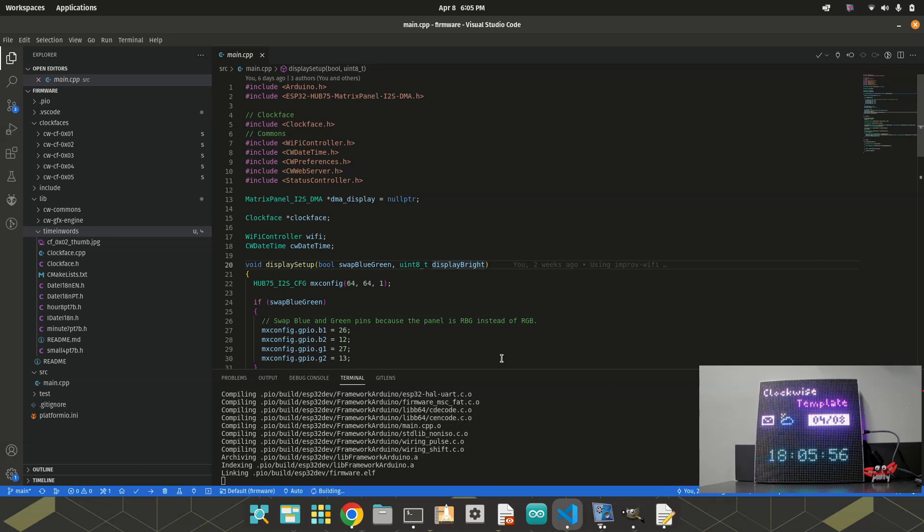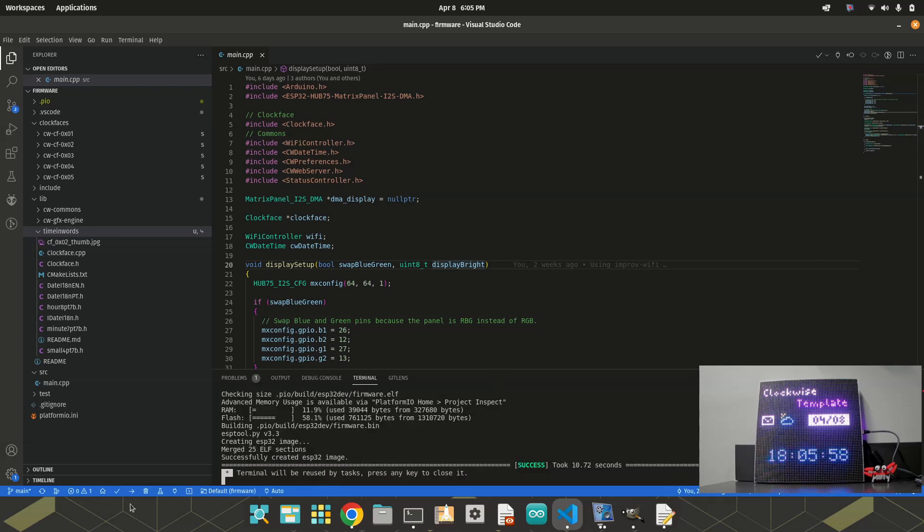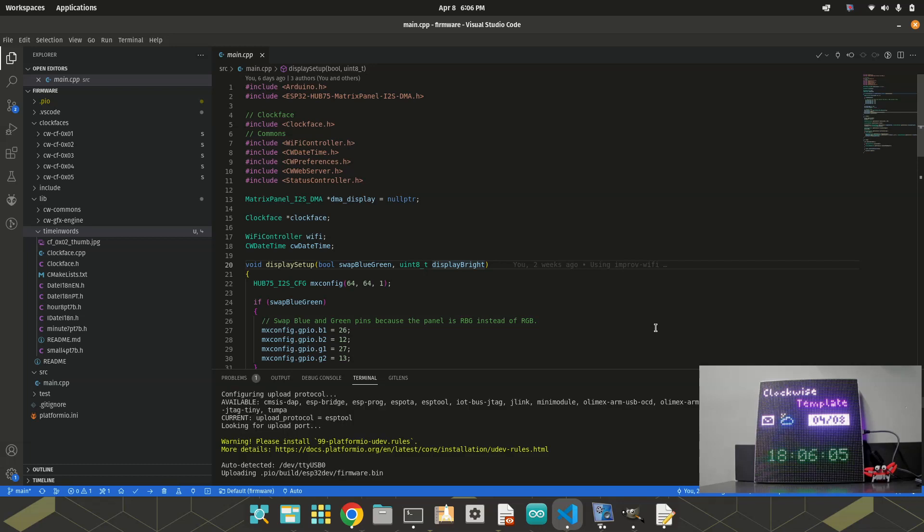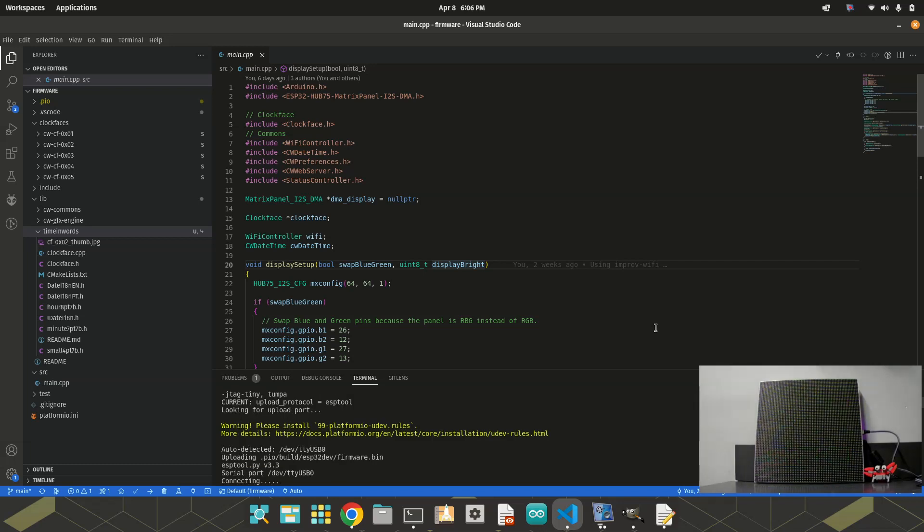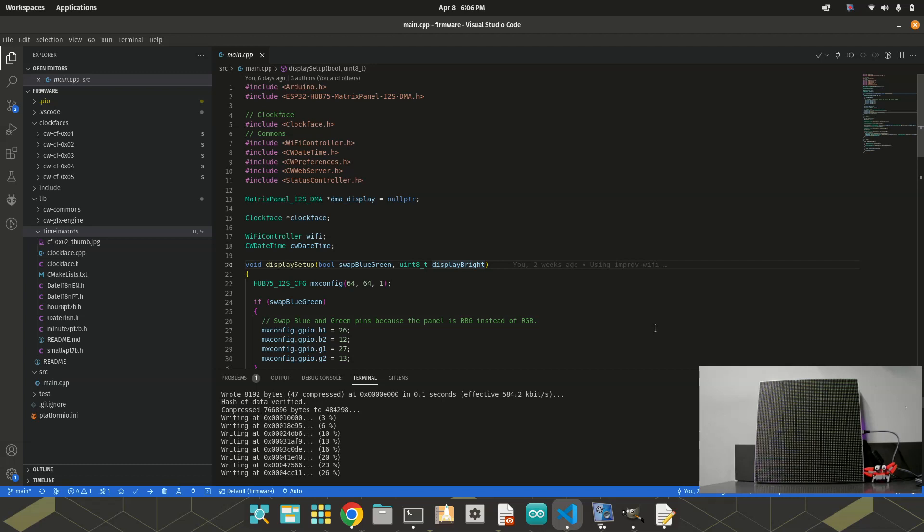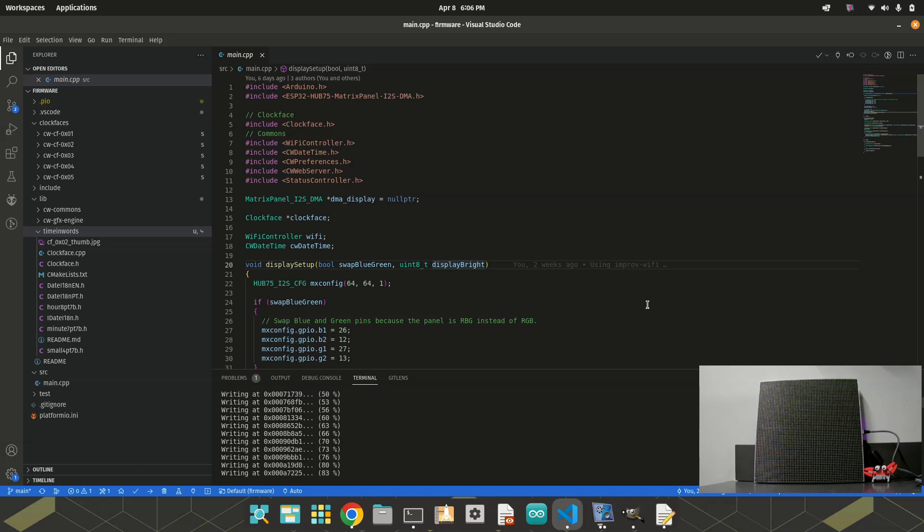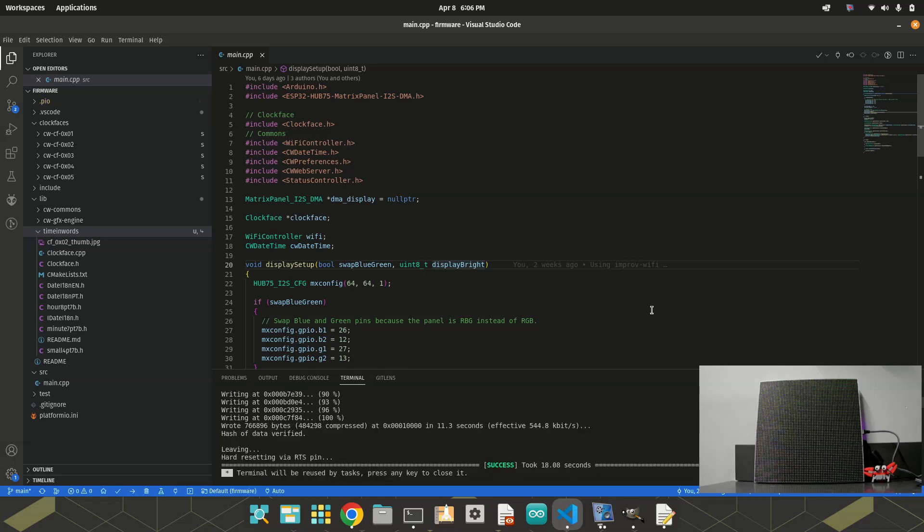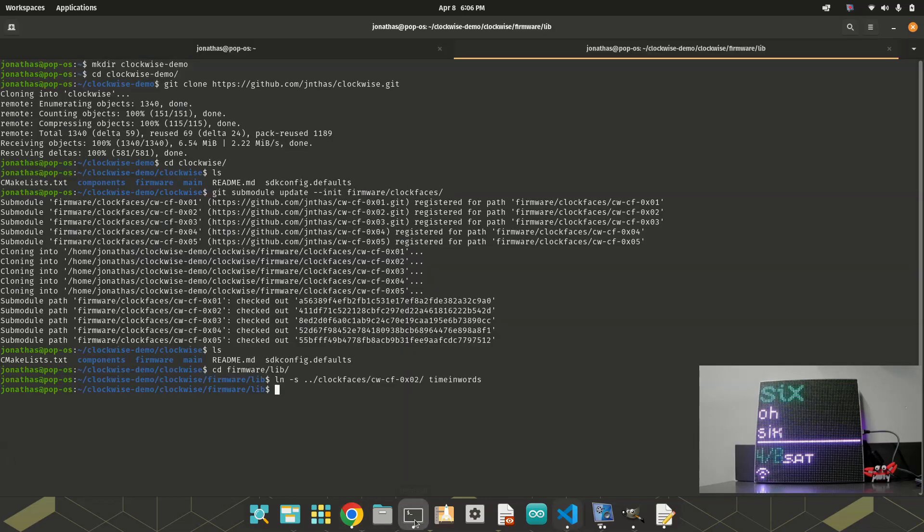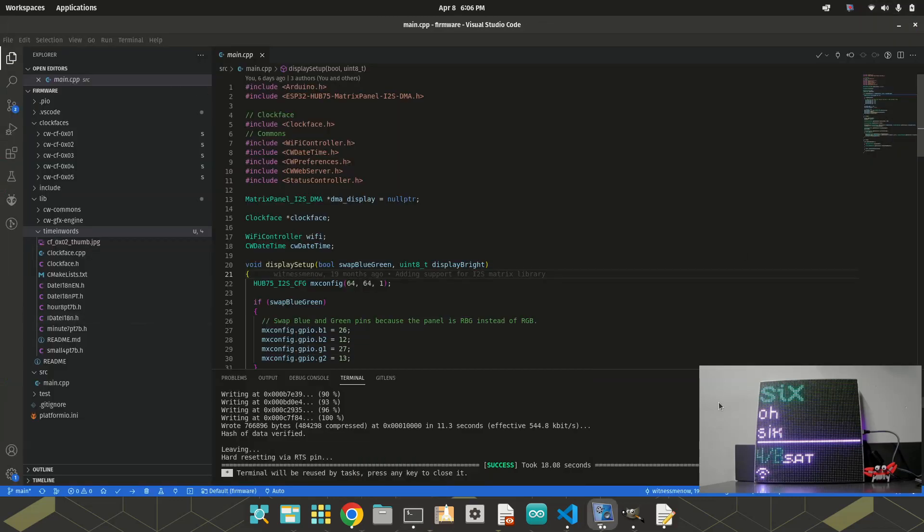So, if I try to compile again, it looks good. Okay. So, I can flash the timing words clock. Let's see what happened. Okay. Restarting. That's it. 6:06. Right. I can do the same with other clock faces here. Just creating a symbolic link to the correct folder you want, the clock face you want. And then you can change your clock face.